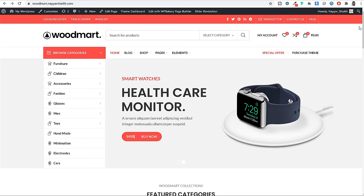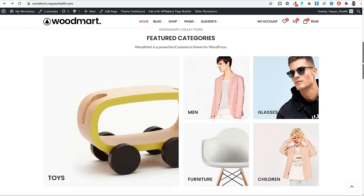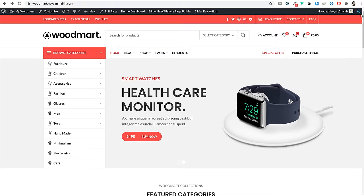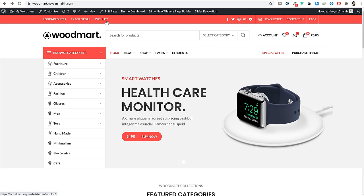This is the exact same website we will be creating in this video. This is the homepage. At the top you have your header, which I have divided into three different rows or sections. First you see the red color section at the top — this is your top bar. Here we have some really important information: your login or register page, your track order page, your wishlist page, and at the right hand side, your social media icons.